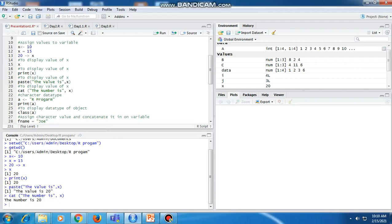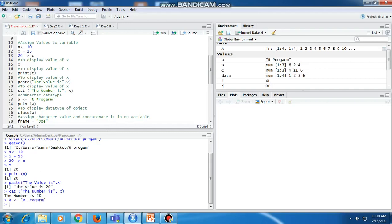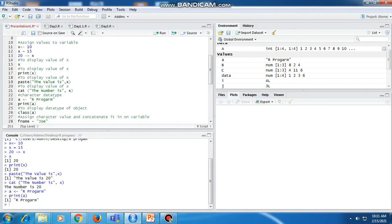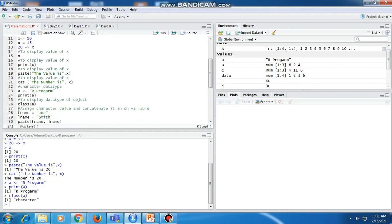Now we will see the character data type. A is a variable, and if we assign the string 'r program' to a — a equal to 'r program' — and print the value of a using the print command, it will show 'r program'. If we want to check the data type of object a, in R we can use the class function. After executing the class function, it shows character as the data type.